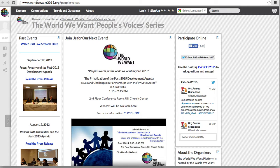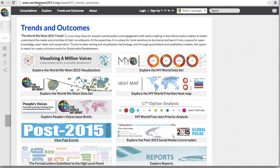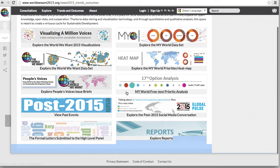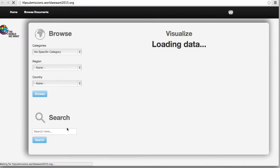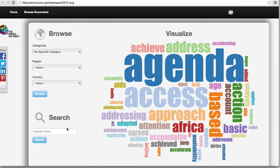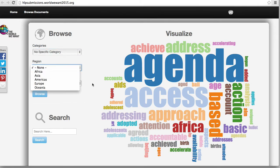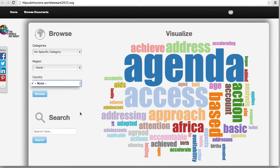Returning again to the main page, clicking on Formal Letters Submitted to the High Level Panel will allow you to navigate a search tool by which you can browse letters submitted to the High Level Panel by categories, regions, countries, or again through a keyword search.